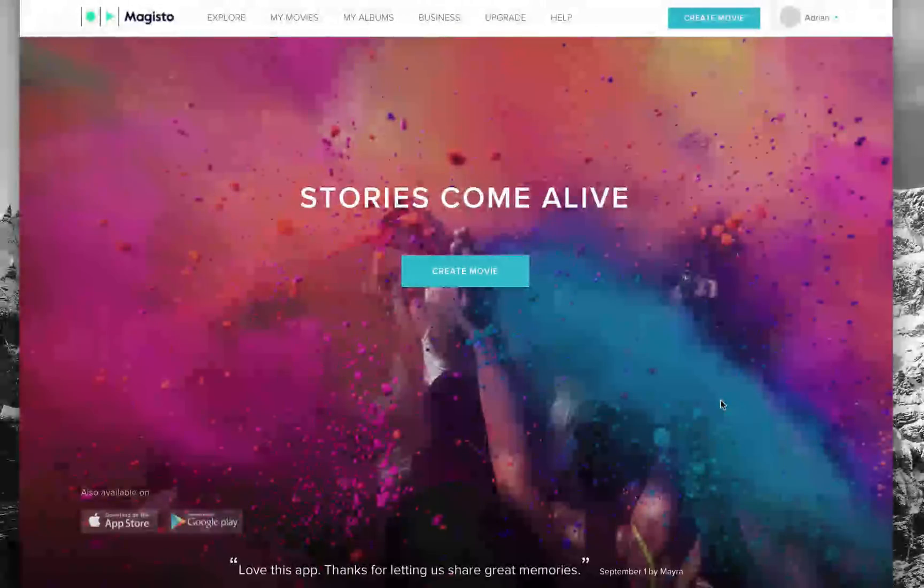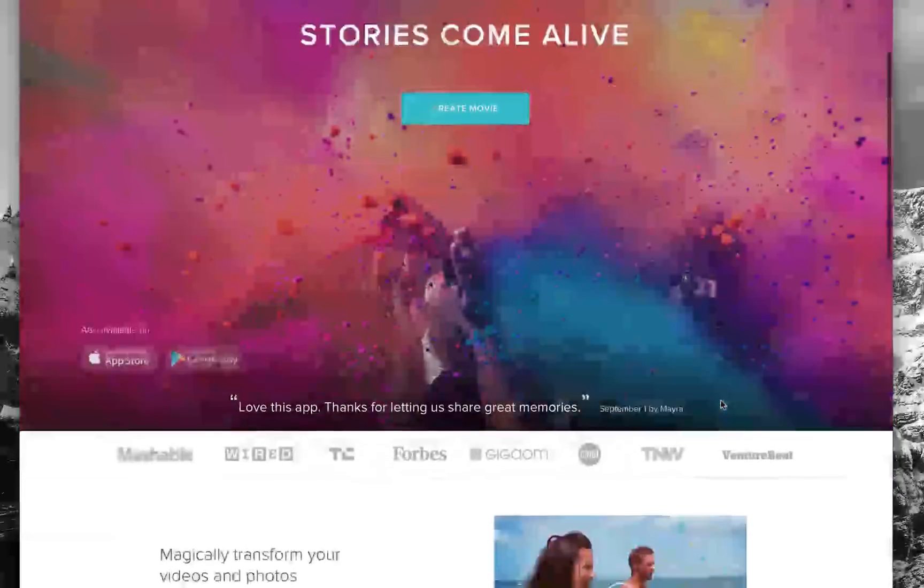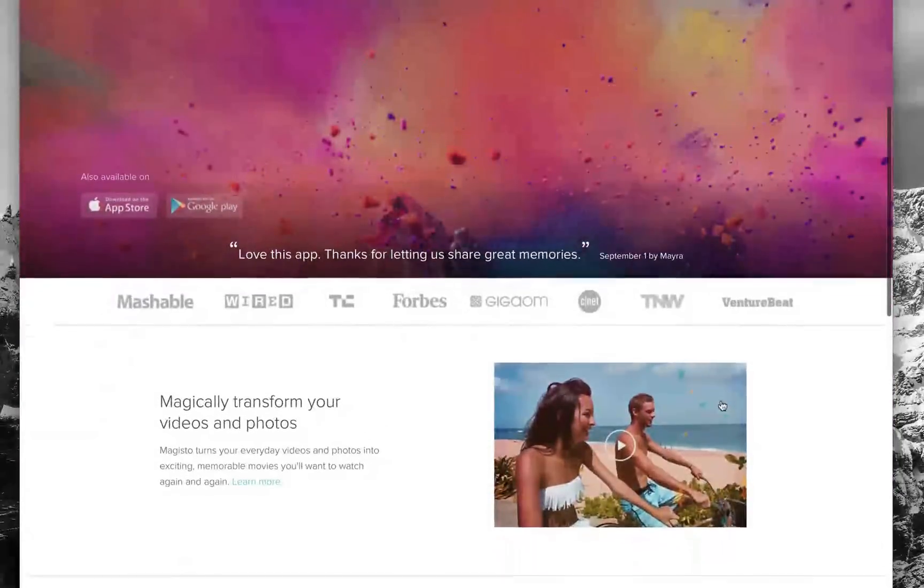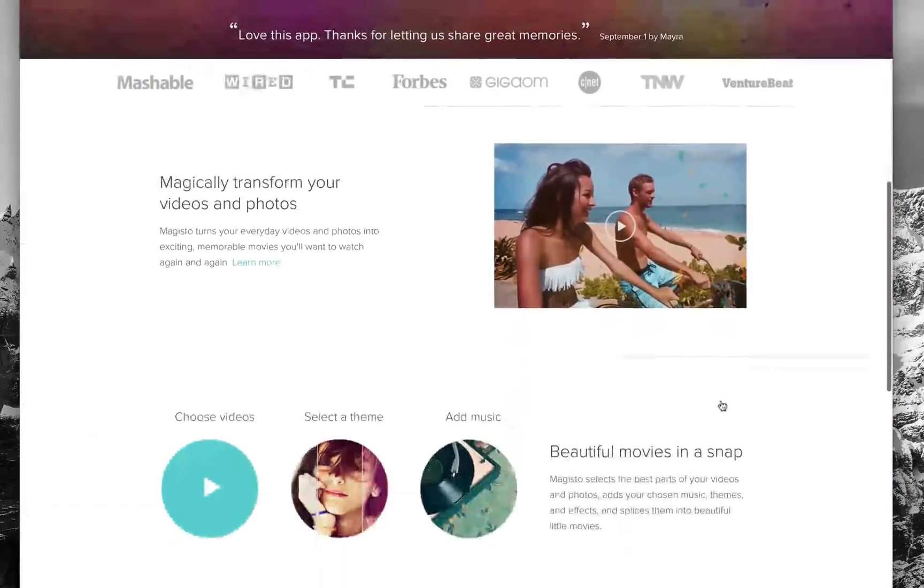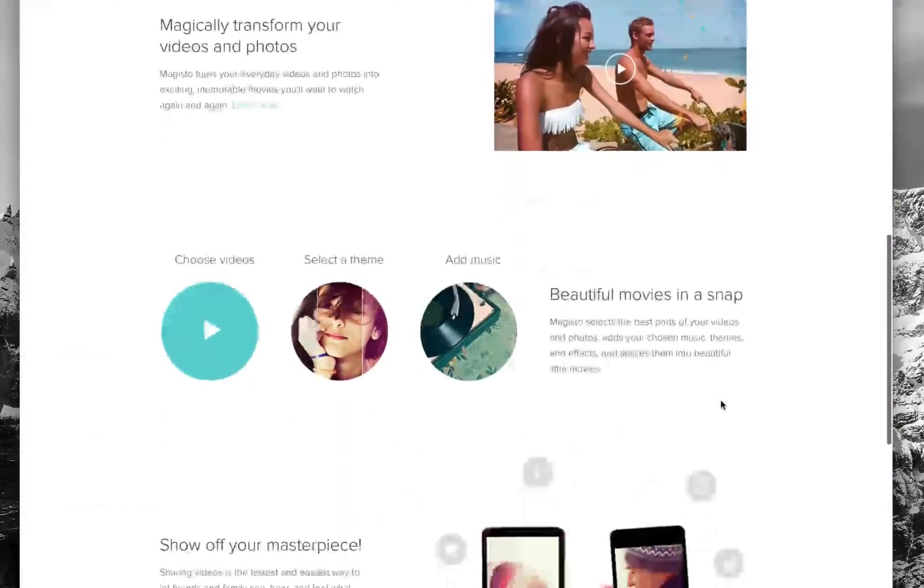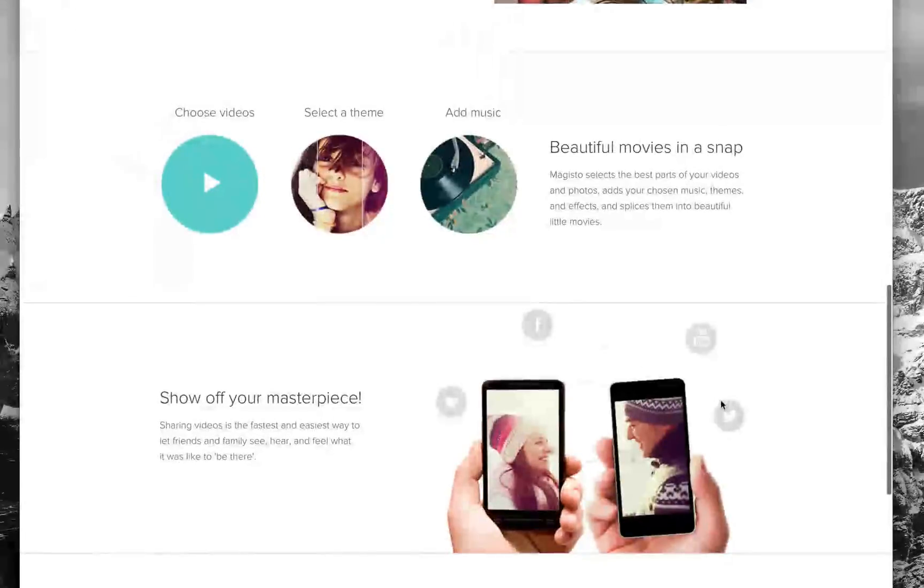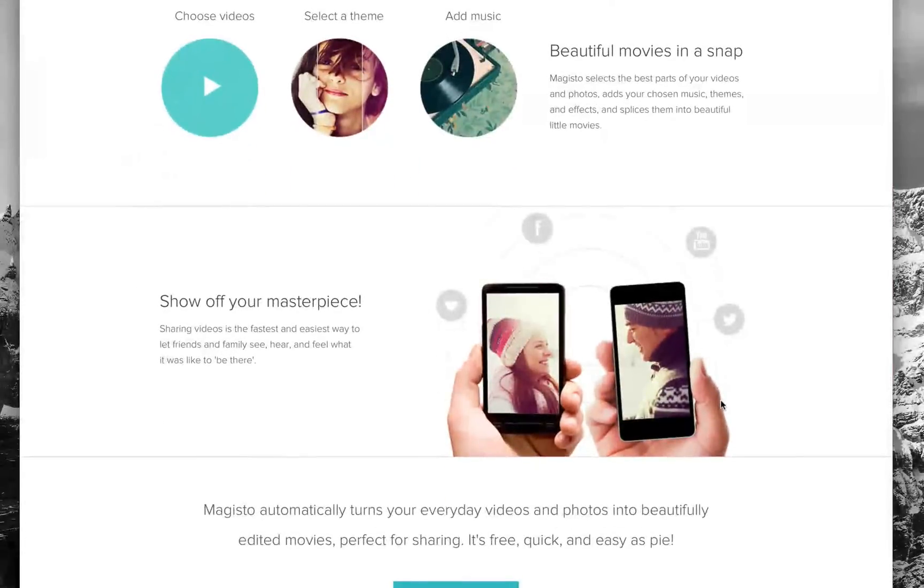Magisto takes those and turns them into beautifully edited movies complete with music and effects, all done in literally minutes but more importantly, it's done automatically.